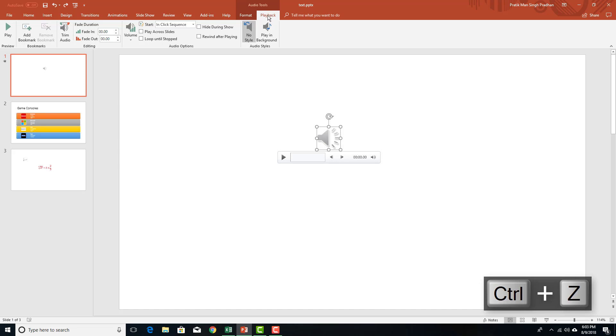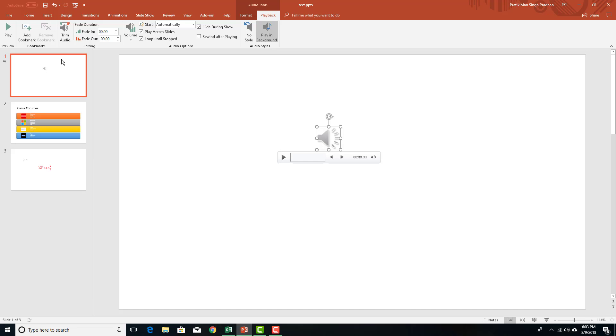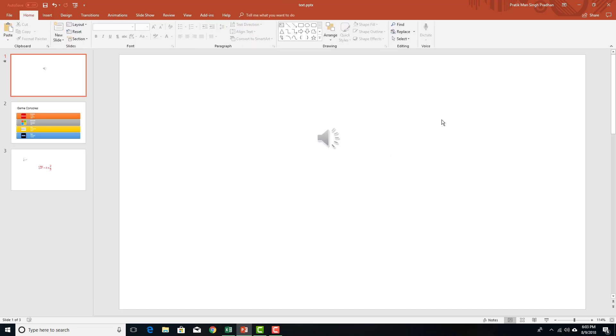In the playback section, there's play in background. If I enable this one, then it'll play across all of my slides without showing up this icon.